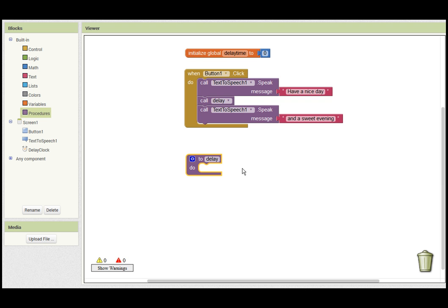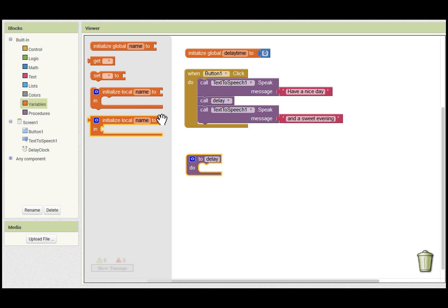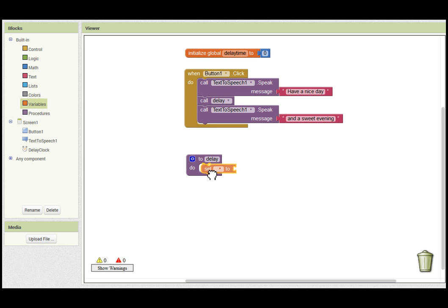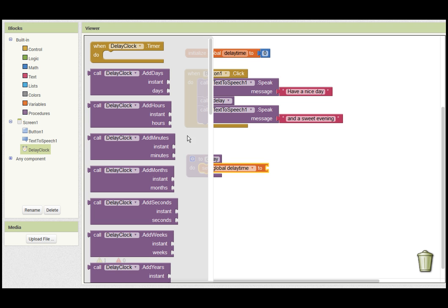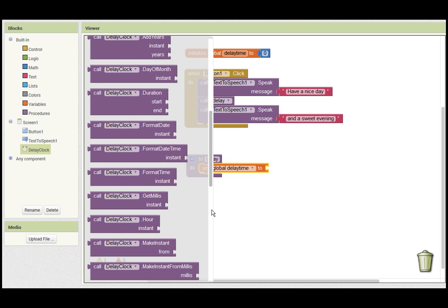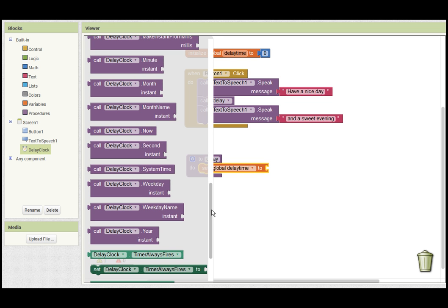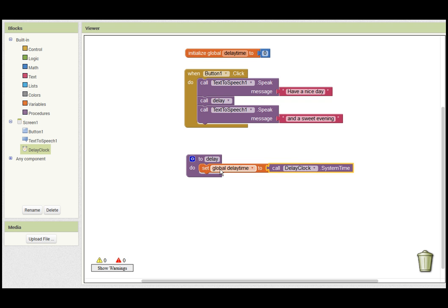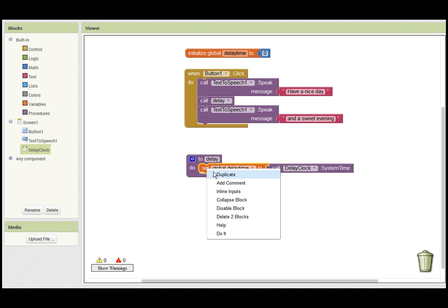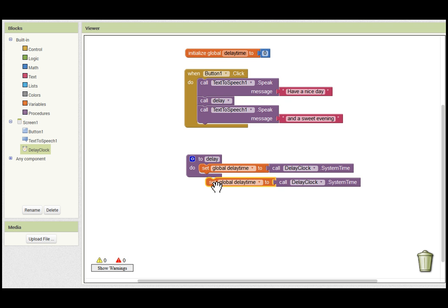So the first thing within the function is to set the global variable to a system time. The system time is a counter which counts every one thousandth of a second or every millisecond. So I'm then going to add one thousand to the value in that global variable. One thousand representing one second in terms of system time count.